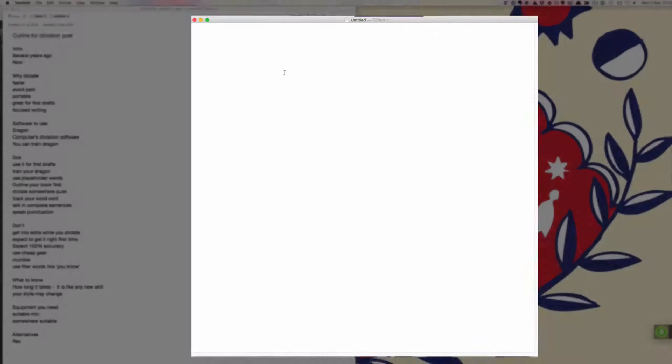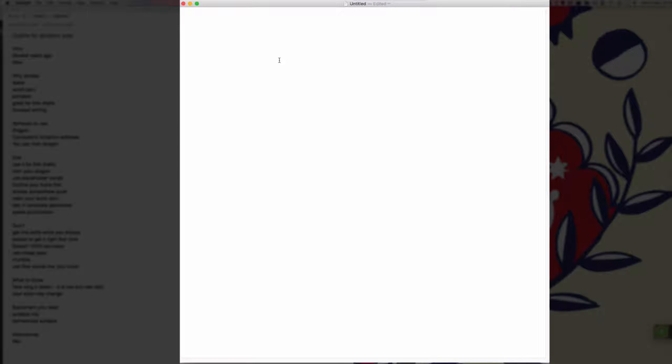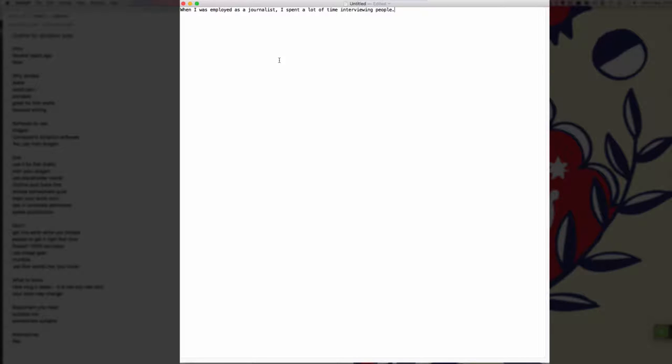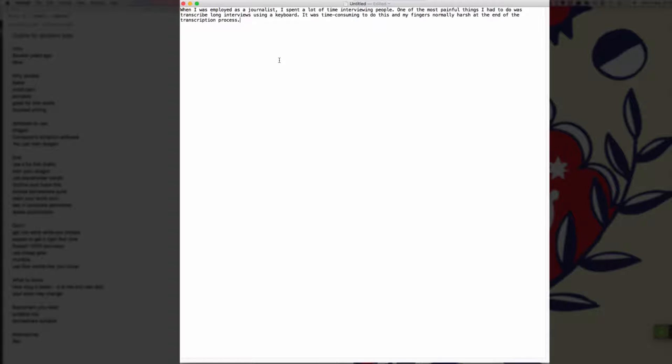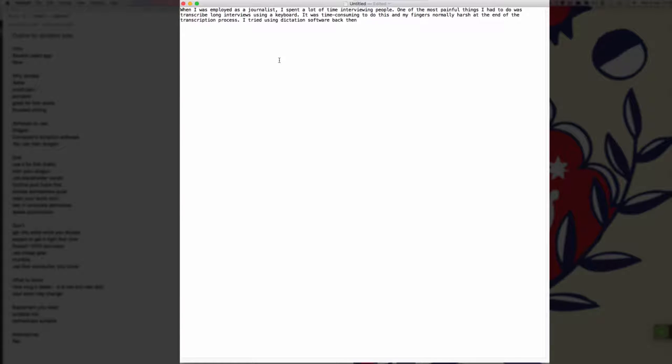When I was employed as a journalist, comma, I spent a lot of time interviewing people full stop. One of the most painful things I had to do was transcribe long interviews using a keyboard full stop. It was time consuming to do this and my fingers normally hurt at the end of the transcription process full stop. I tried using dictation software back then to transcribe these interviews but I found that the software was buggy, comma, difficult to use, comma, and prone to making mistakes full stop.